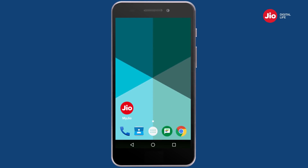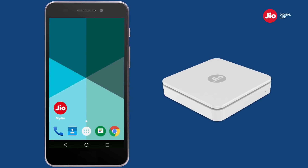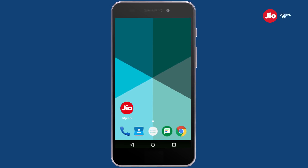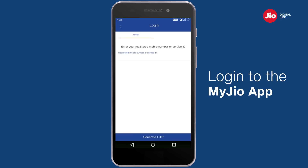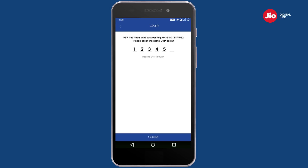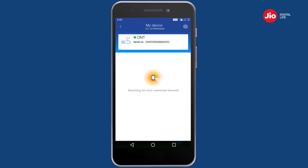This video will help you understand how you can manage your Jio Giga Router for your Jio Giga Fiber service using the MyJio app. Open the MyJio app and login to your Jio Giga Fiber account by entering your registered mobile number or service ID and OTP.